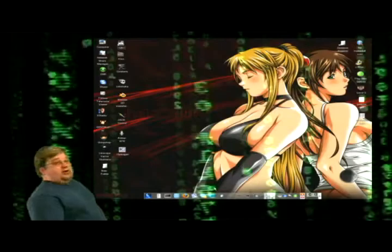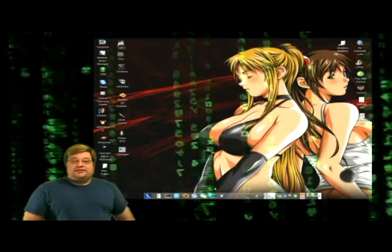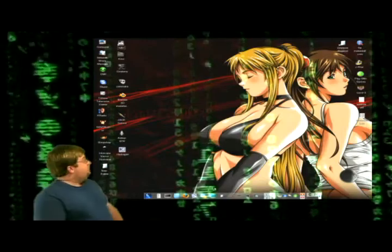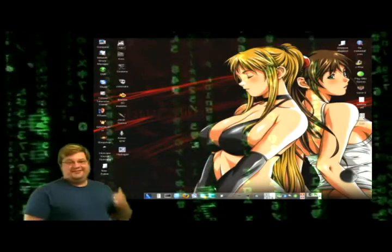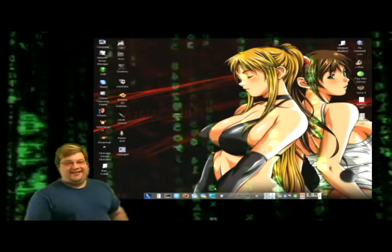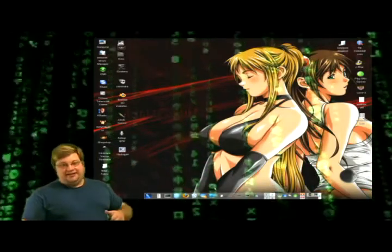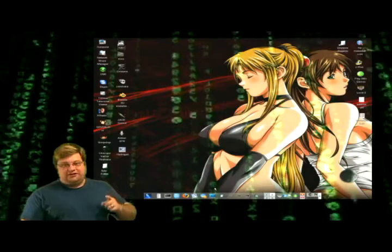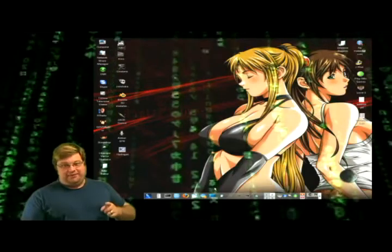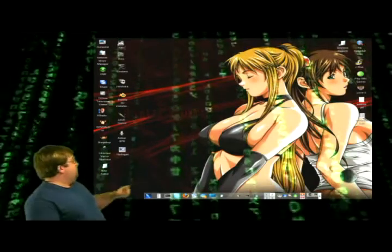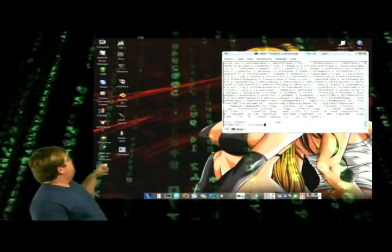Nice. Okay, let's... yeah, anime babes. You're not a geek unless one of your desktop has anime babes on it. Let's see how we're doing.